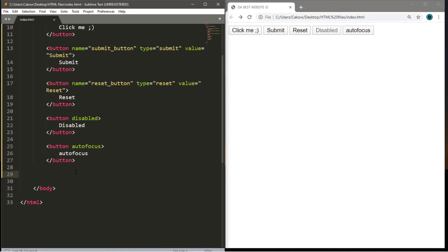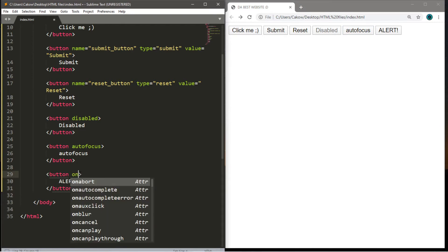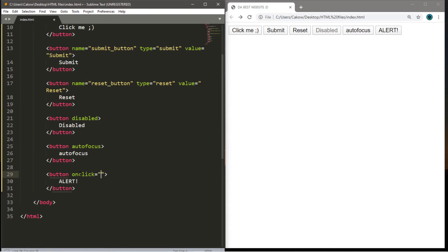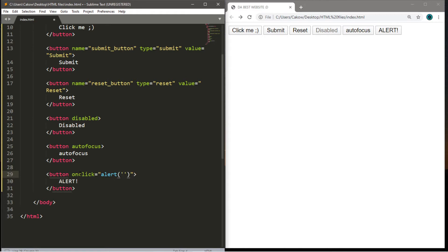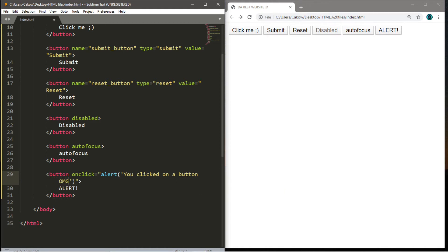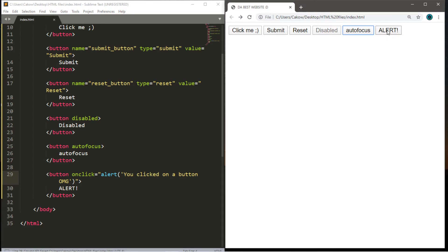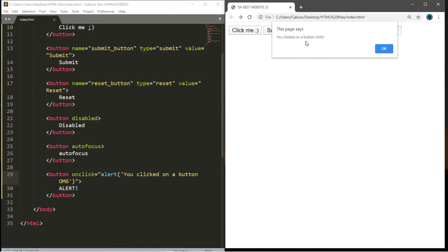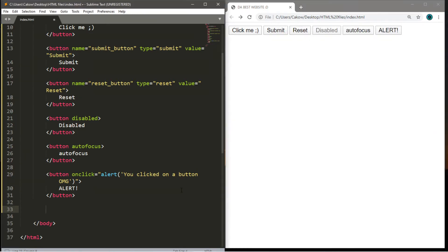There's another attribute called onclick — when we click on a button we can do something, such as create an alert that pops up on the web page. Same process: opening and closing button tags with the text 'alert'. Within the opening button tag use the onclick attribute, then a set of double quotes. Inside we write: alert, a set of parentheses, and within the parentheses a set of single quotes — inside those quotes type your message, like 'You clicked on a button! omg'. Save and reload — when we click the alert button we get that message.